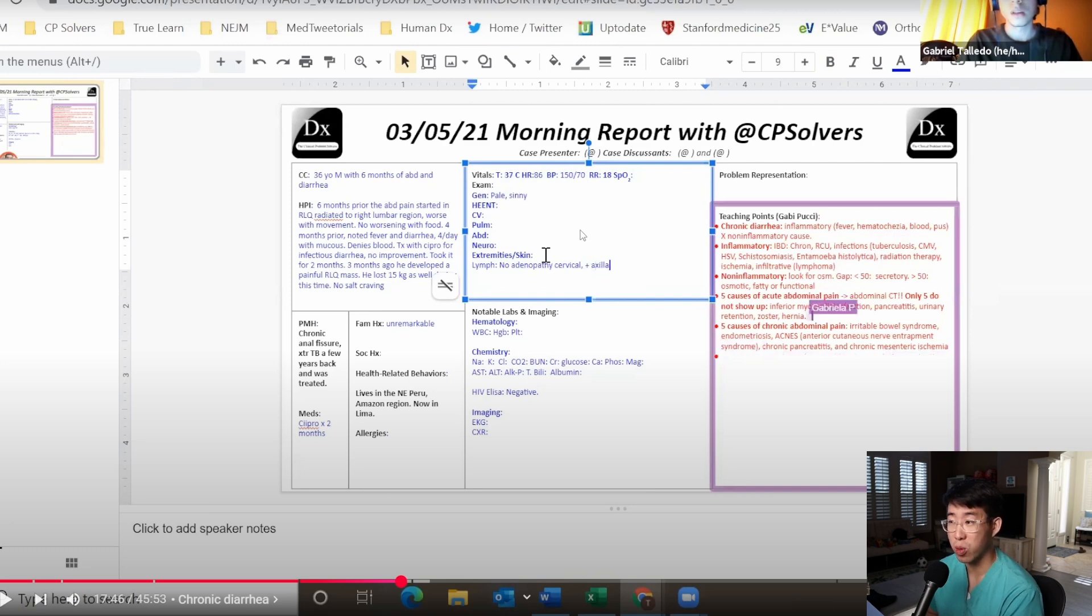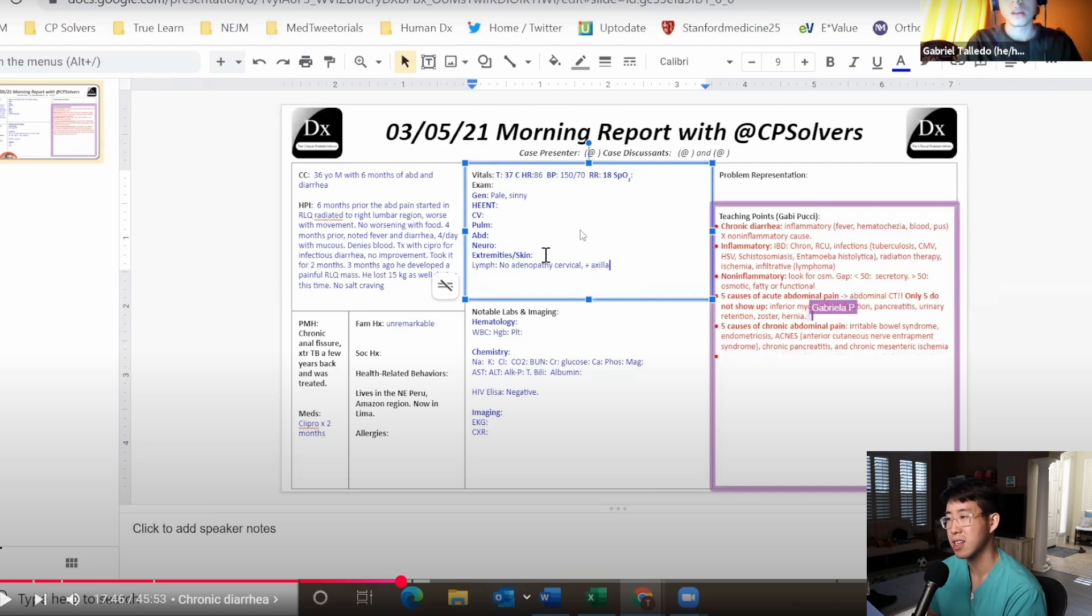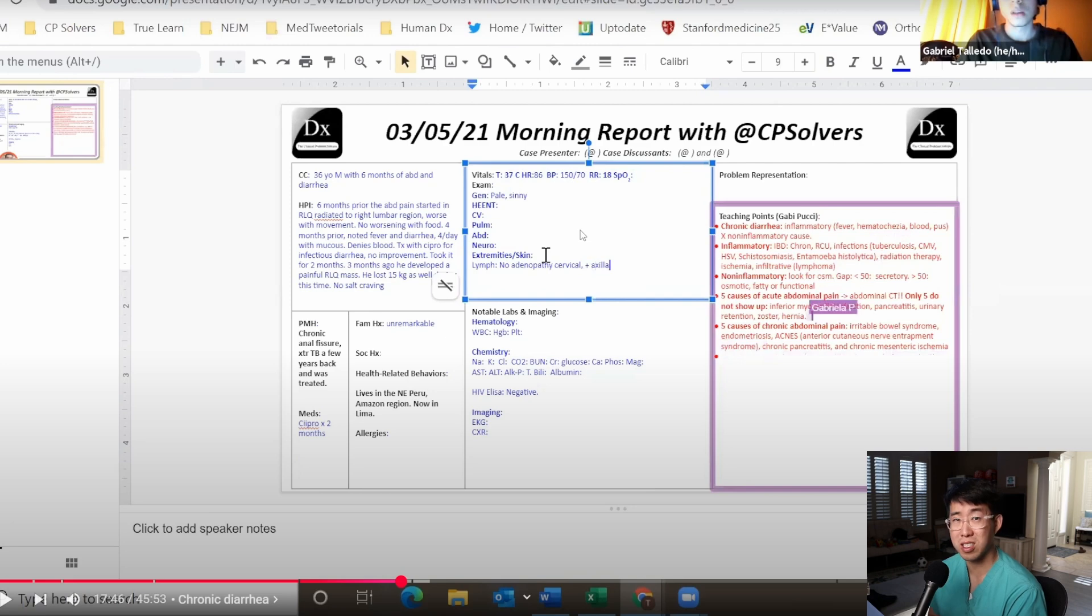If he's pale, his hemoglobin is probably quite low which would go with having a chronic diarrhea and probably poor nutrition as well as possibly chronic inflammation from this disease. Very likely that his hemoglobin is, I would just guess less than eight, or even more in the setting of this chronic inflammation and infectious process.